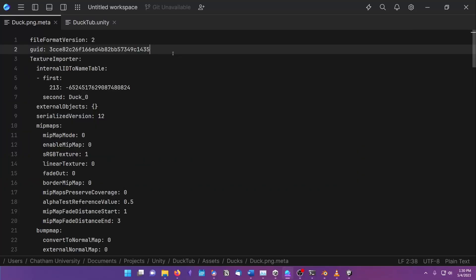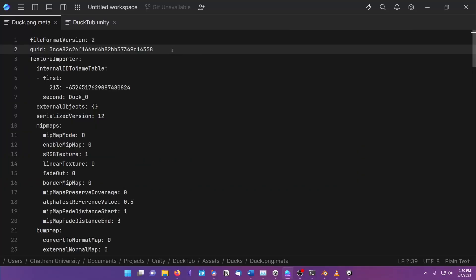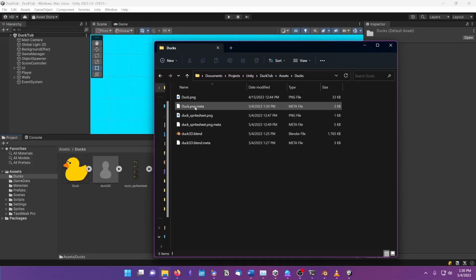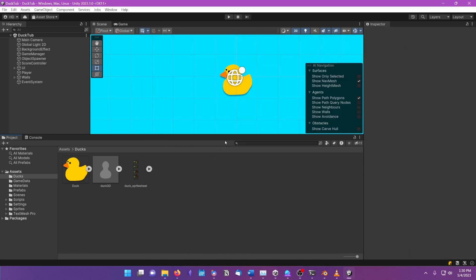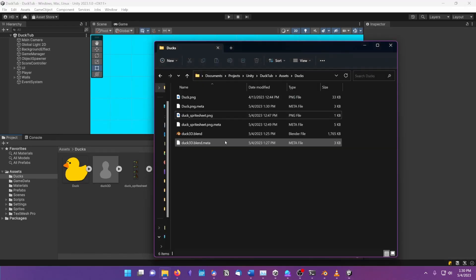You obviously should not be going into your .meta files and changing things randomly. But it can happen during development. Most commonly, you might accidentally delete a .meta file, and Unity will then generate a new one with the new random ID.